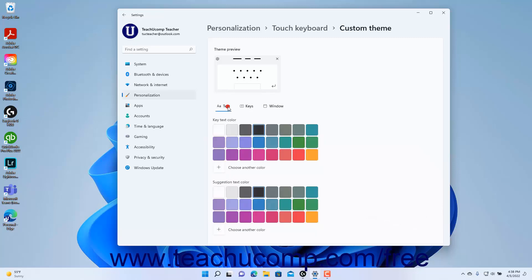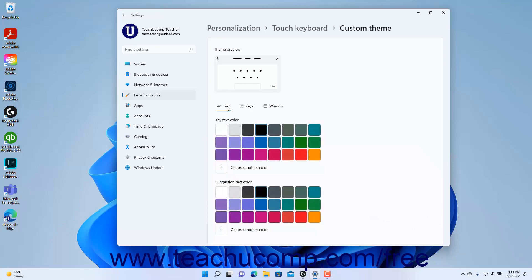To change the text colors, click the Text link. Then click to select a color for the Key Text Color and Suggestion Text Color settings.